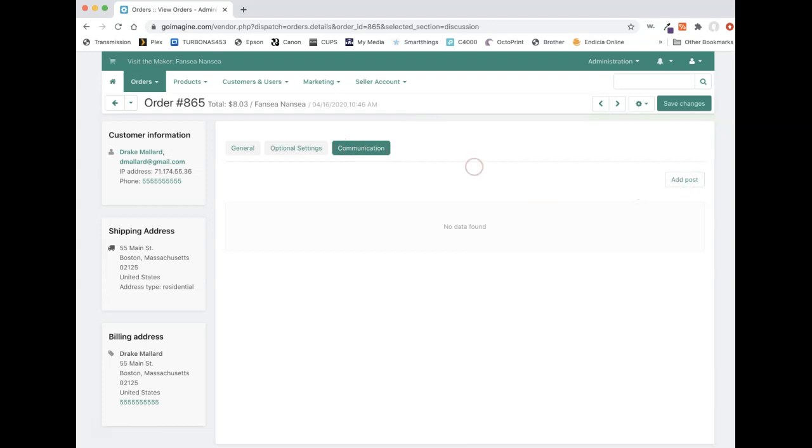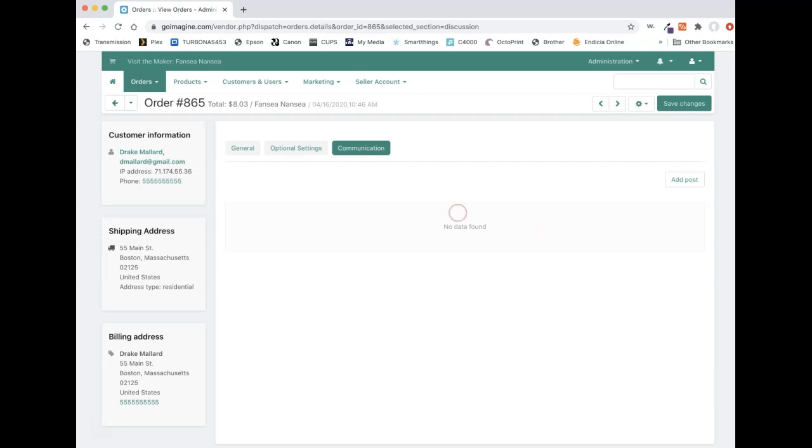And what this tab does is it allows the customer to send you messages about the order, also allows you to send messages to the customer through the GoImagine interface here, instead of just taking their email address and sending it off of GoImagine. I know with other companies that you sell online with, you usually want to keep your communication internal because if something arises, there's a dispute between you and the customer. And in this case, if GoImagine has to step in, they would want to see the communications between you two. And the easiest way to do that would be through the communication tab here.